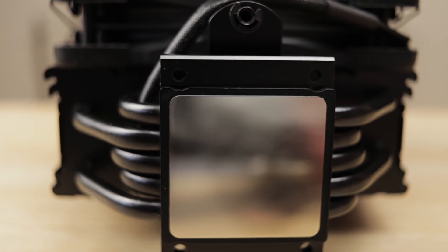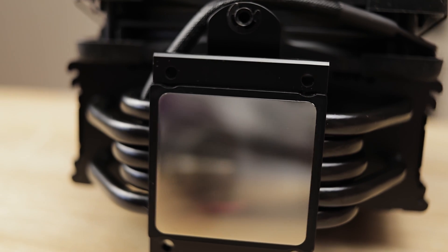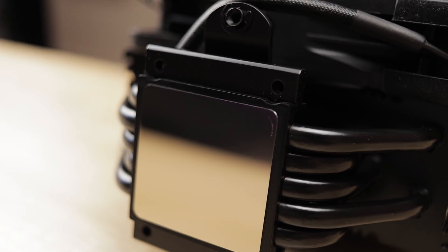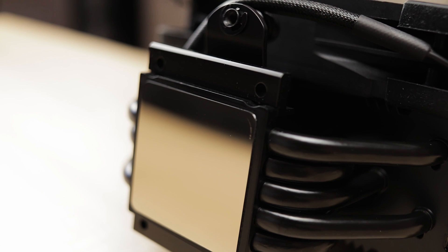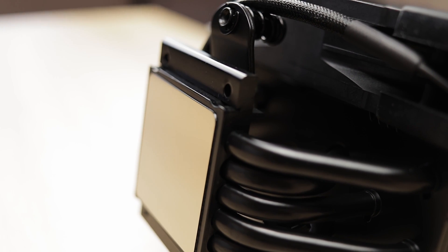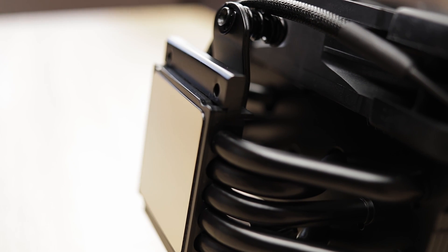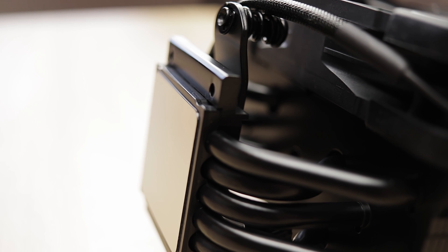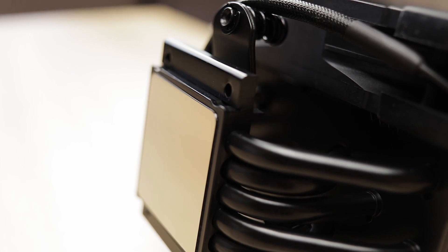It has 5 copper heat pipes spreading on both sides with nickel plated base which is machine polished, and you can see the marks of the process. The enthusiasts among you might polish this to a mirror finish for somewhat better performance.